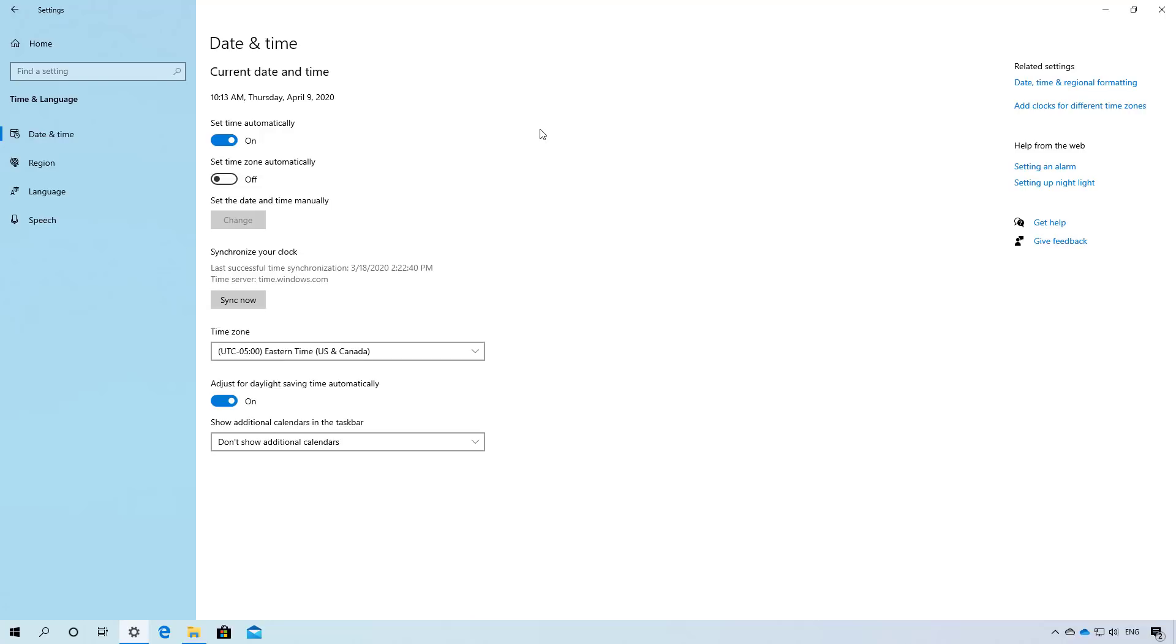In the date and time page, the set time zone automatically will now be disabled when location is disabled.